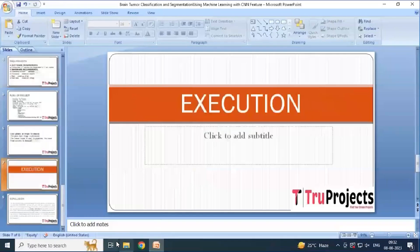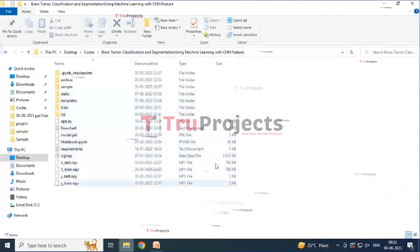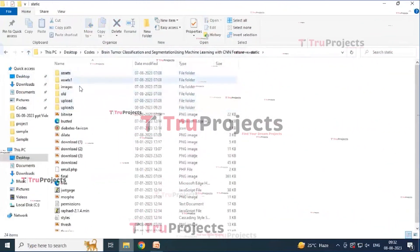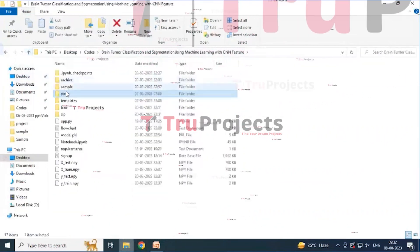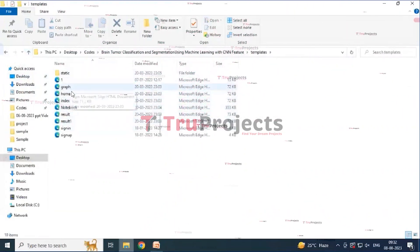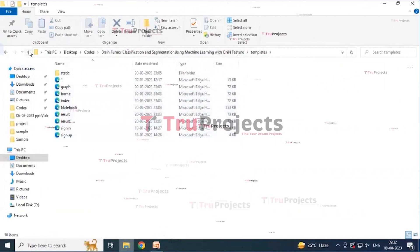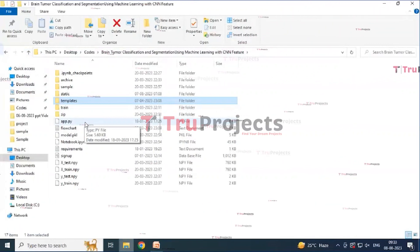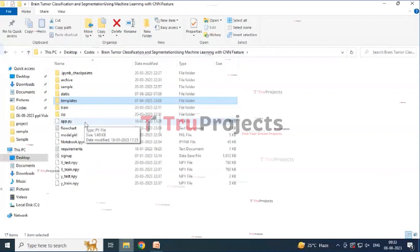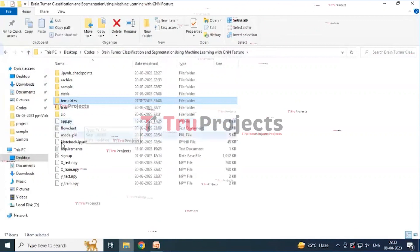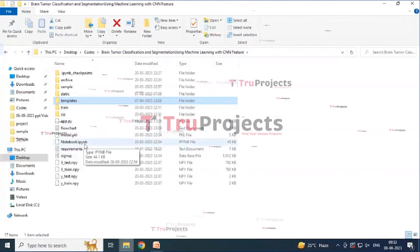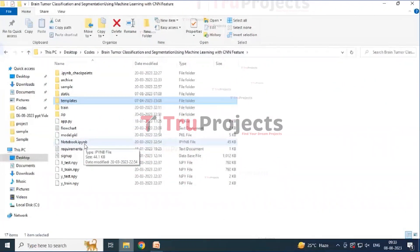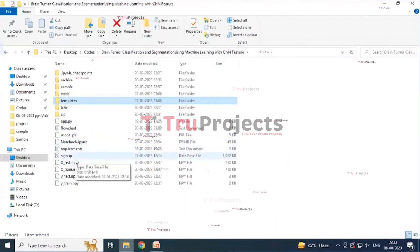To execute the project, first open the code folder, which contains various files: a sample folder with test images, a static folder with assets, images, JavaScript, and CSS files, a templates folder containing HTML documents including graph, home, text, notebook result, sign-in, and sign-up pages. The app.py file contains front-end logic and server-side operations such as processing user requests, interacting with the database, and generating dynamic content for HTML templates. The notebook is an .ipynb file containing code, graphs, and outputs. There is also a signup.db database file for storing user information.